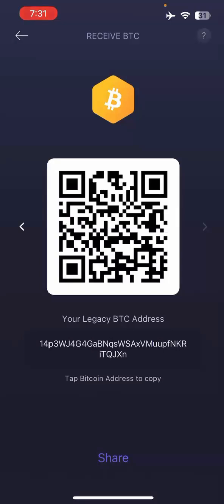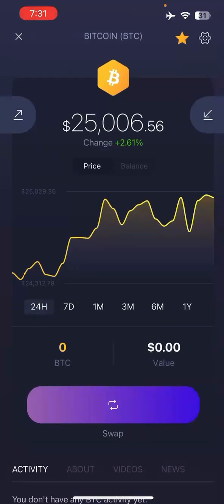You can copy or screenshot that address and share it with whoever needs to send you Bitcoin. If someone wants to send you a hundred dollars worth of Bitcoin, they'll ask for your wallet address — that's what you provide. Once they send it, it usually shows up in your wallet within five to ten minutes. It takes about thirty minutes to an hour to fully confirm, meaning you can then send those funds to someone else.